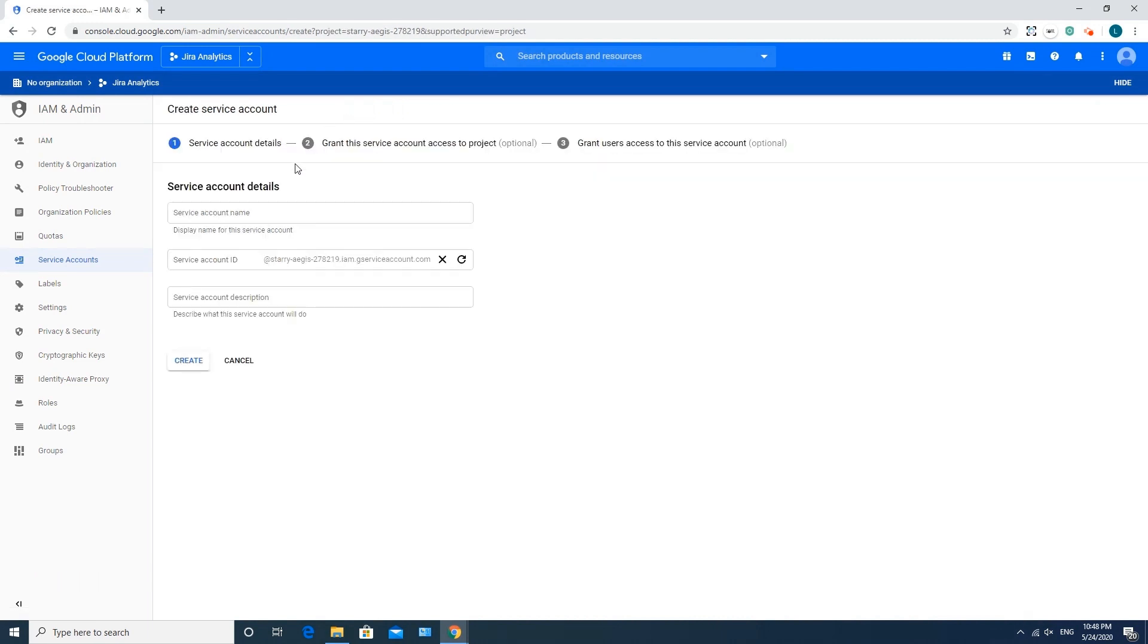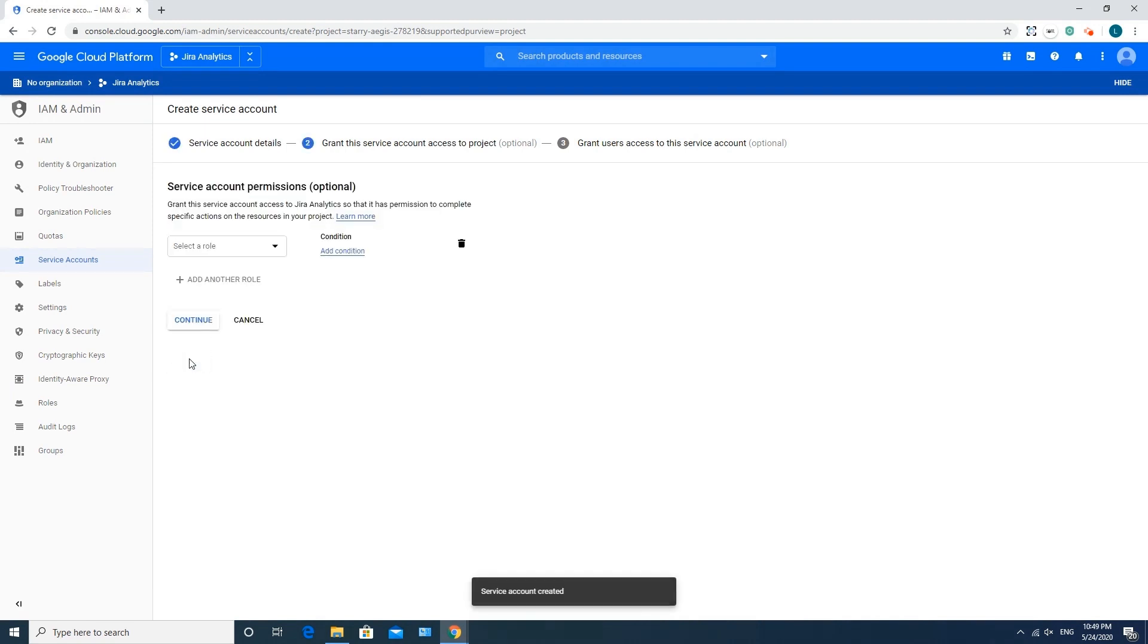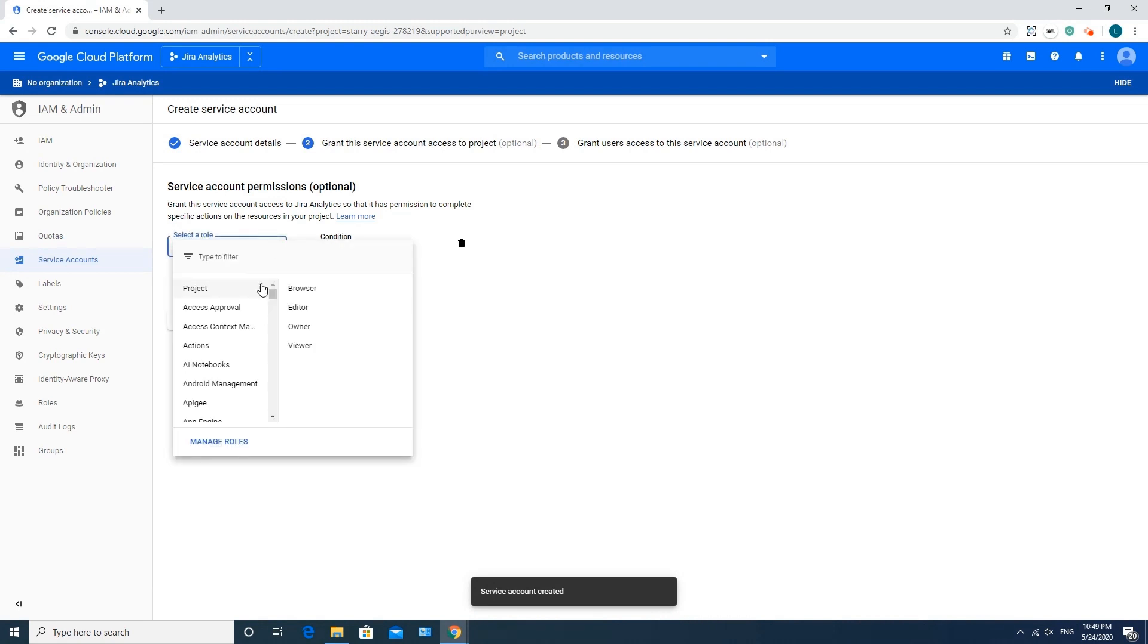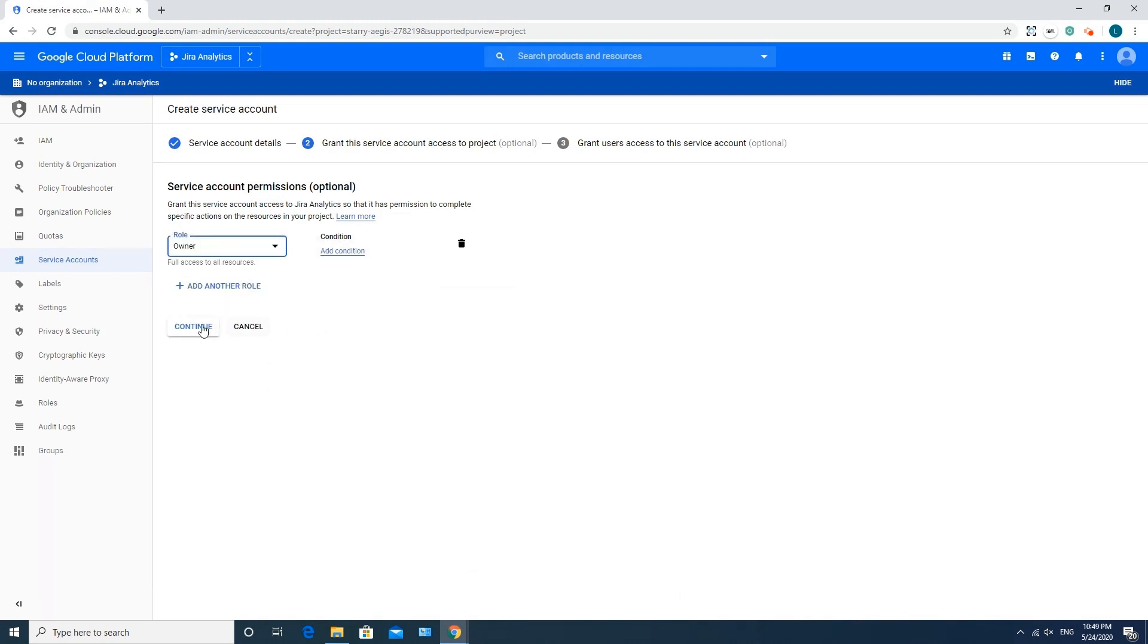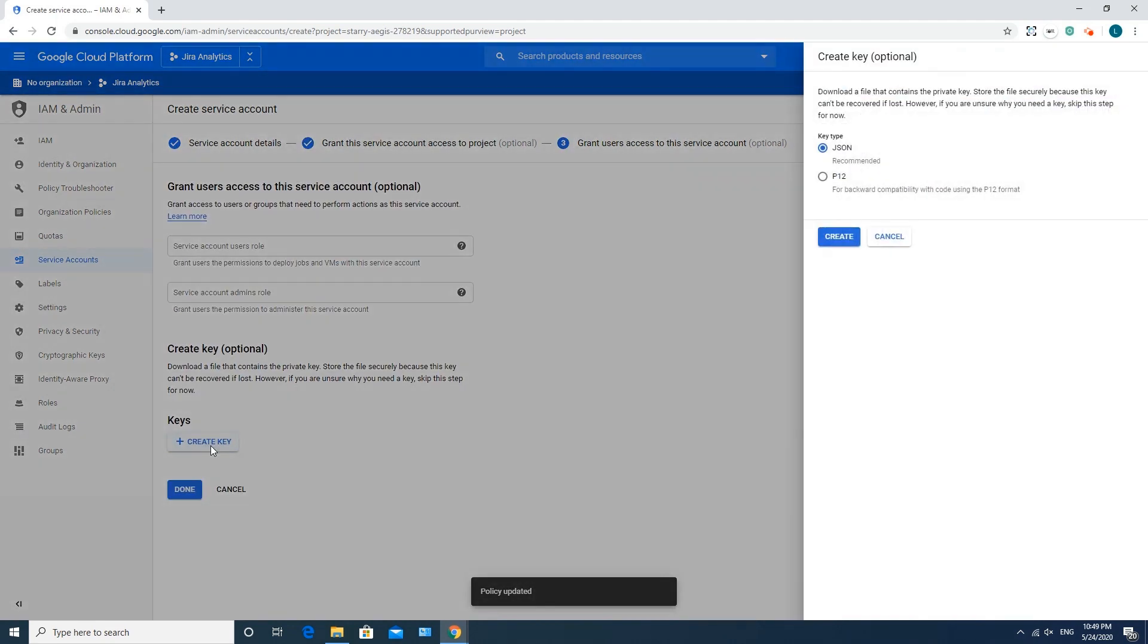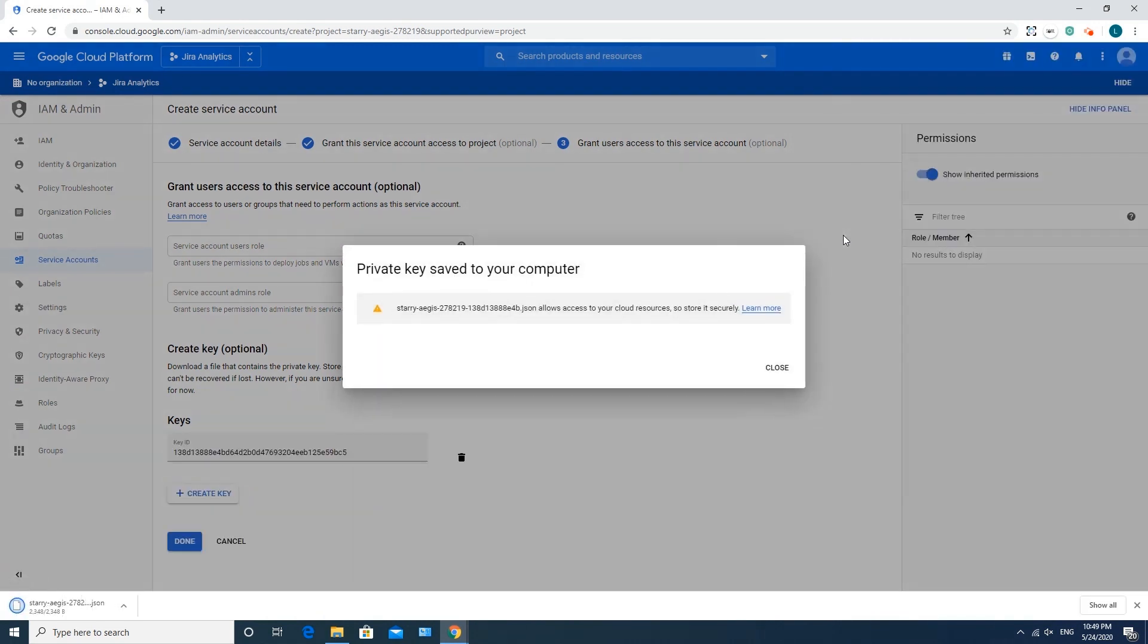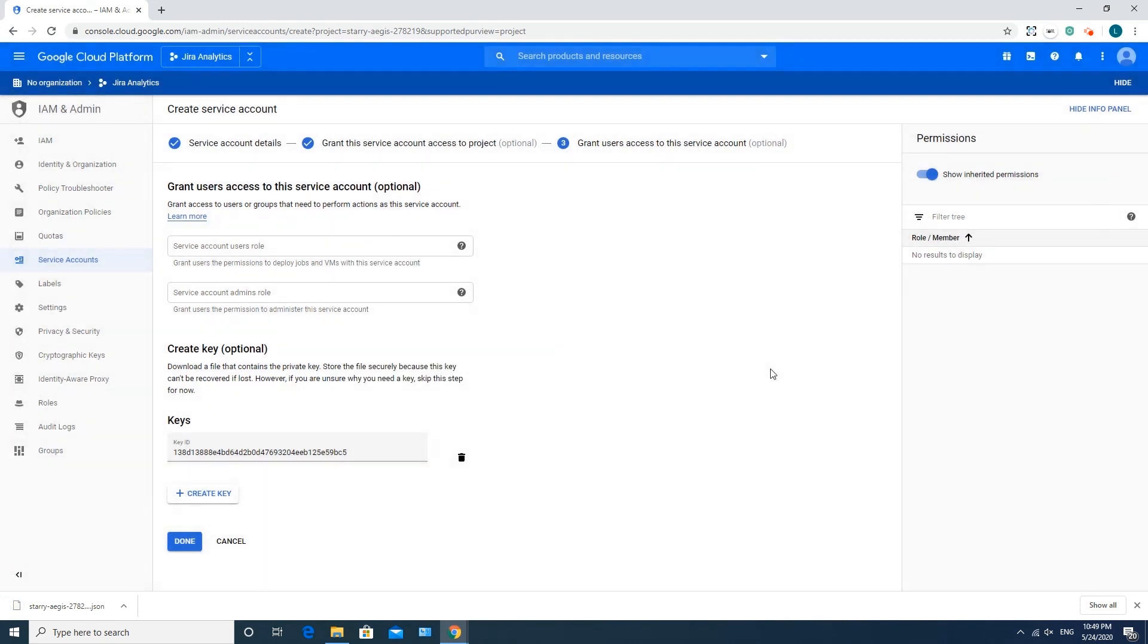Then you should give it a name, select the owner role, and finally create the key as JSON key type. You'll get a message that the private key is saved successfully. Click Close.